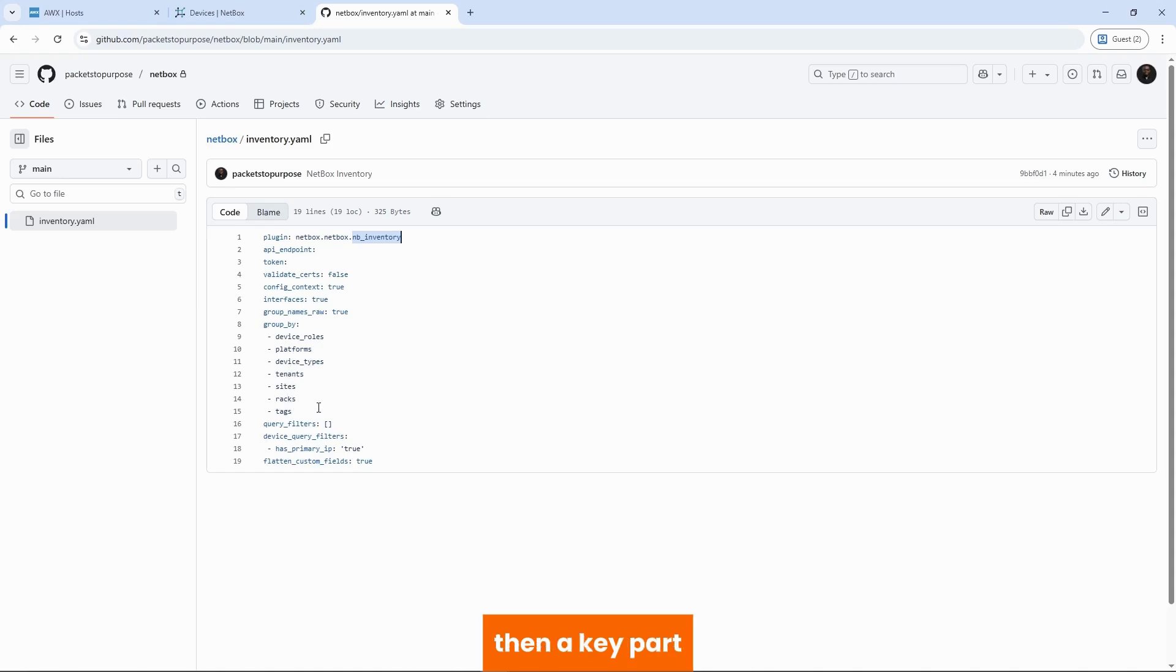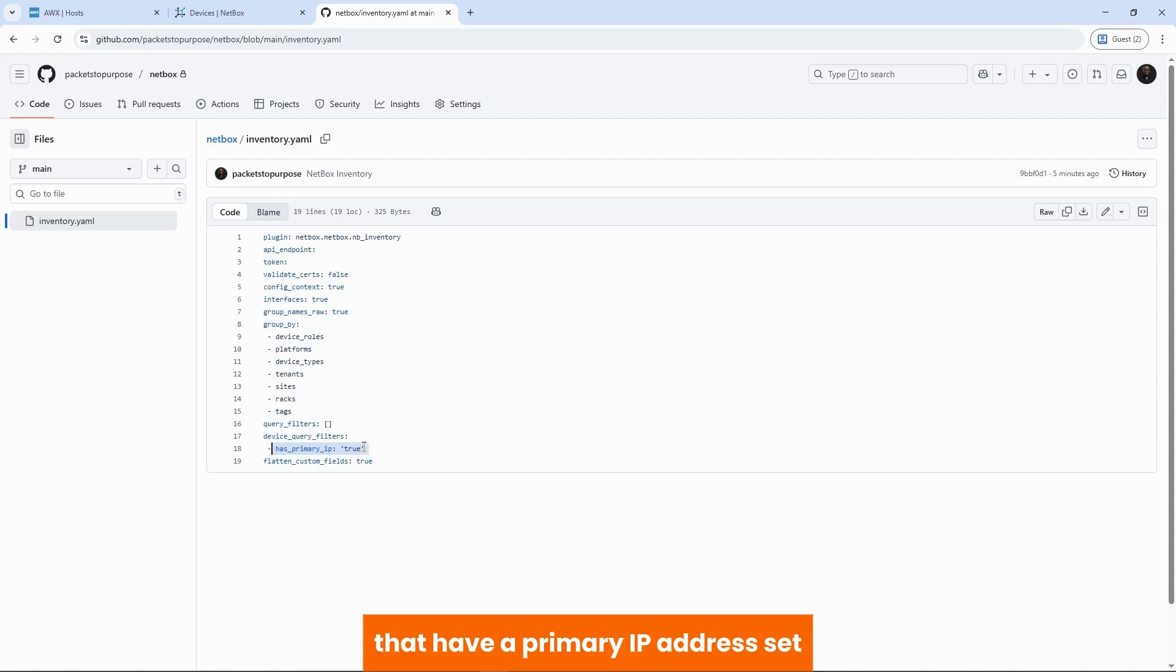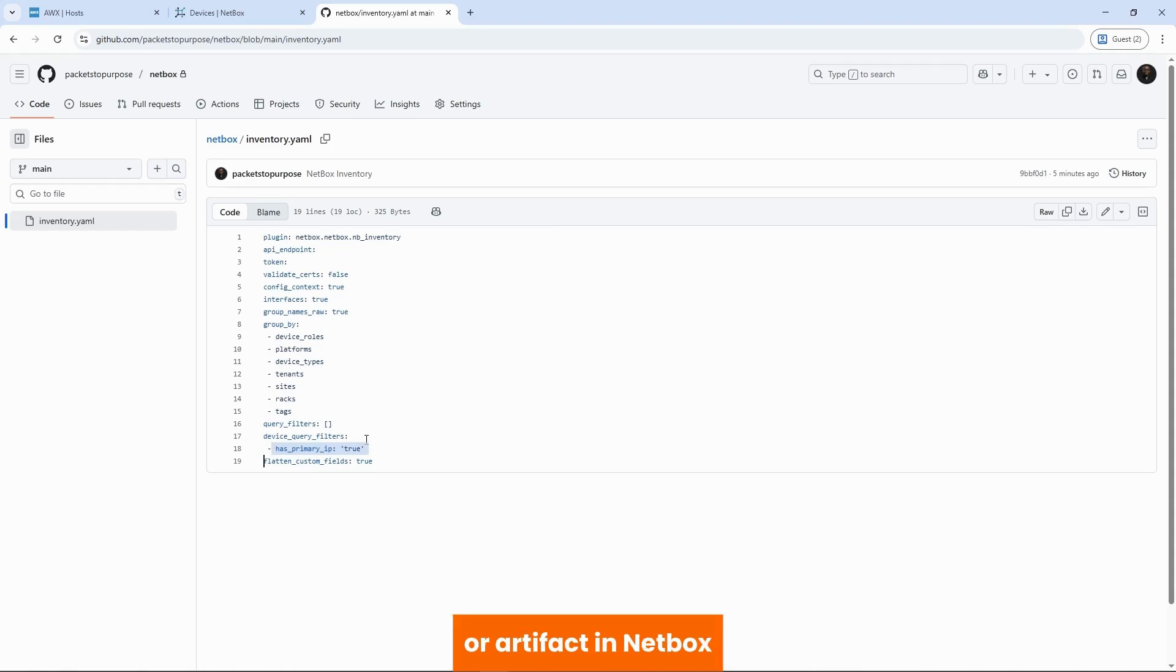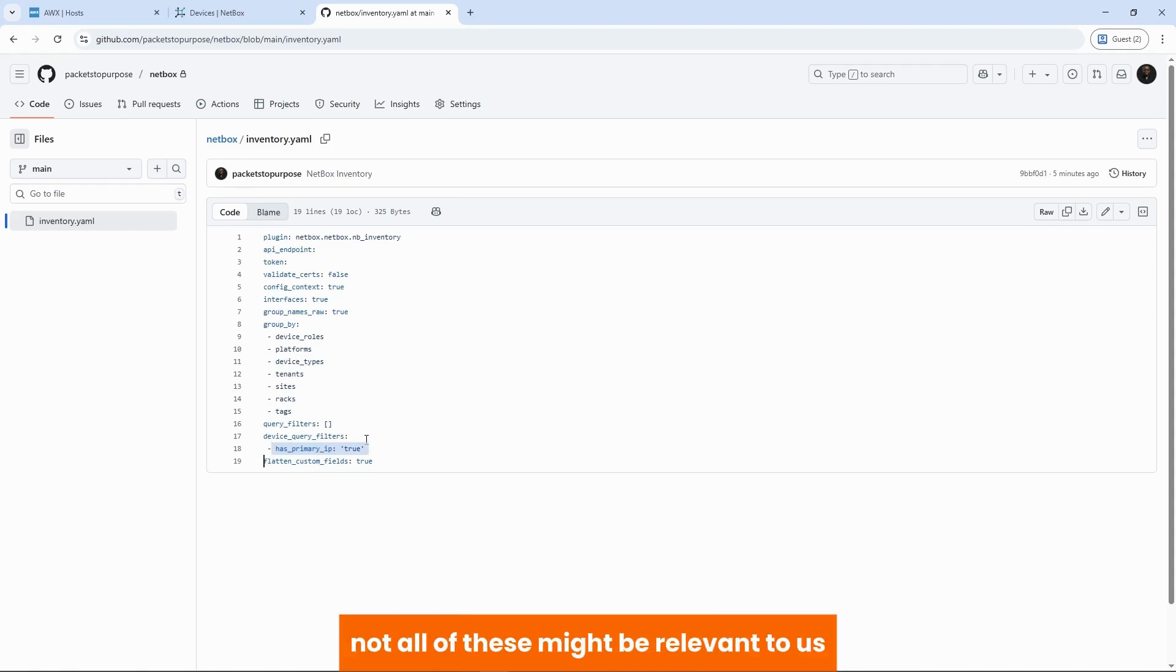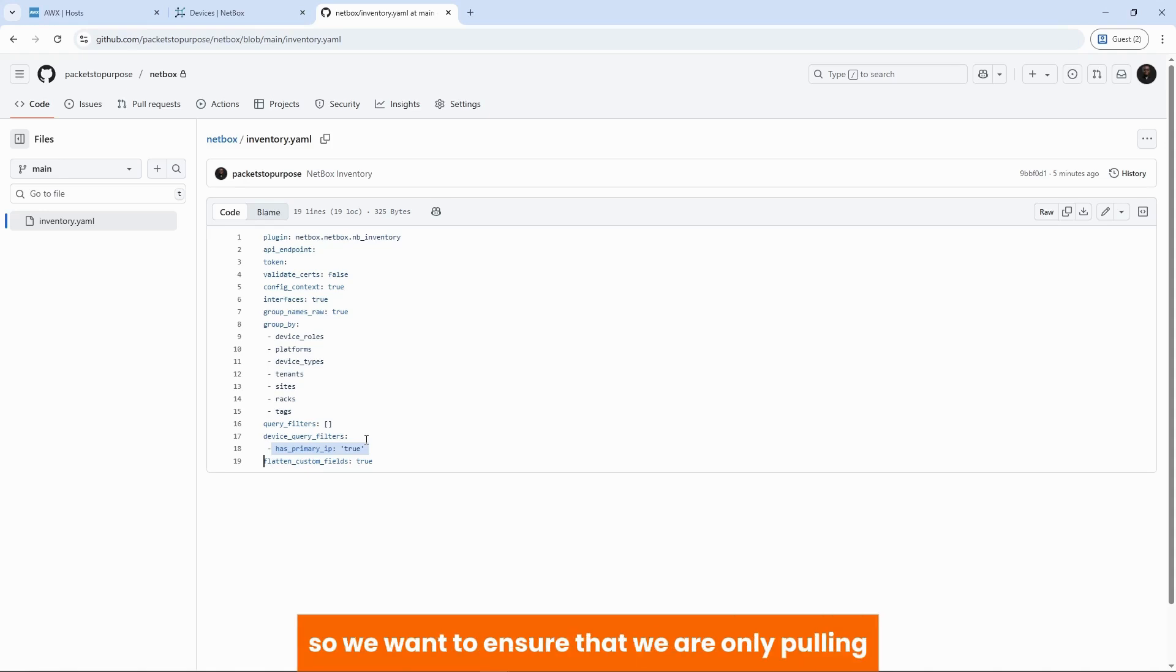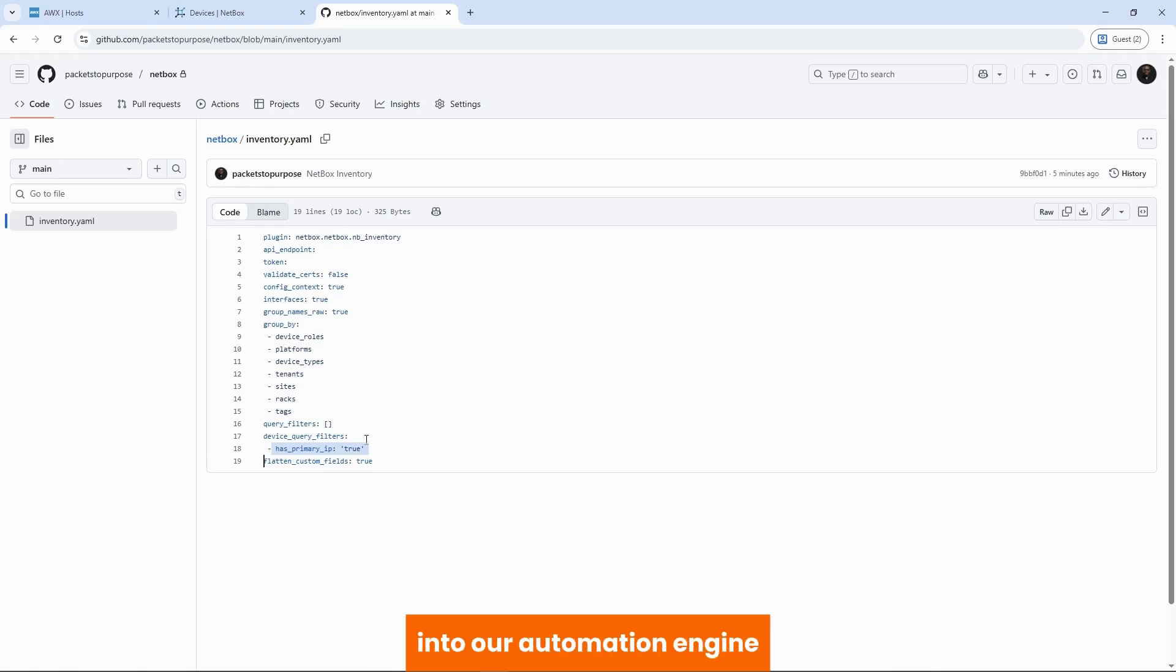Then a key part. We are only pulling devices in Netbox that have a primary IP address set. Now we need this because it's possible we have different kinds of devices or artifacts in Netbox. Not all of these might be relevant to us from an automation point of view. So we want to ensure that we are only pulling what is relevant to us into our automation engine and not just dumping everything from Netbox into our automation engine.